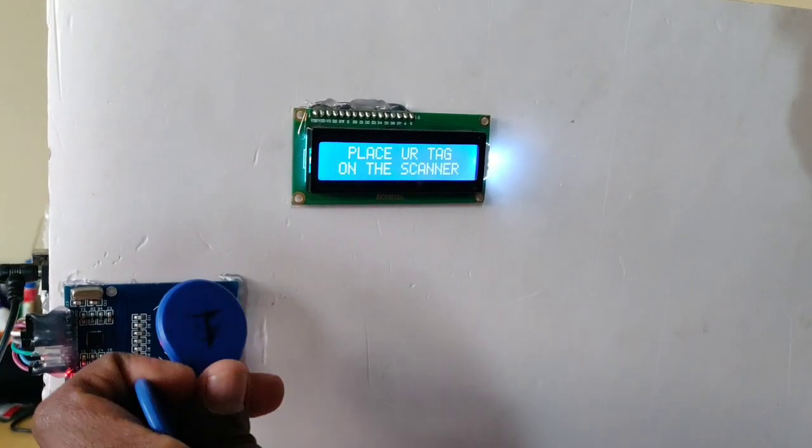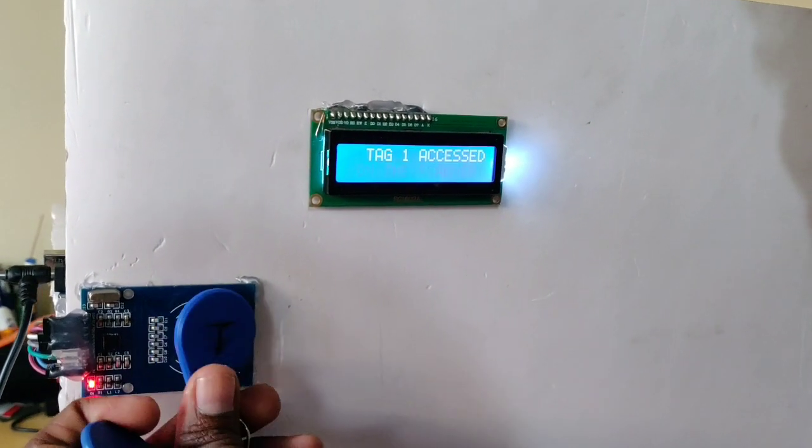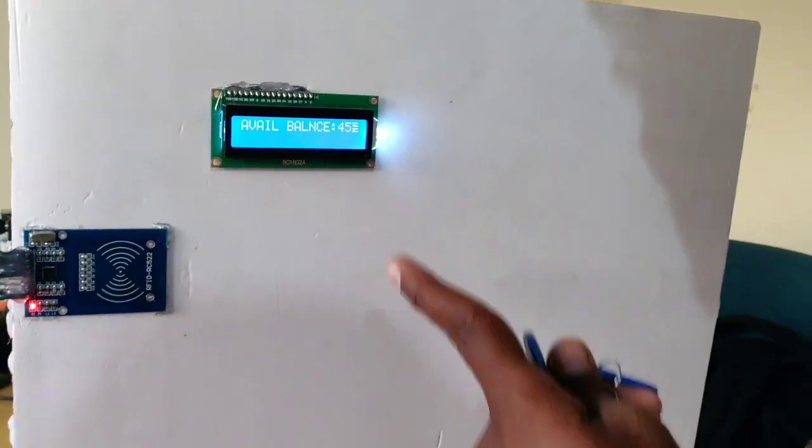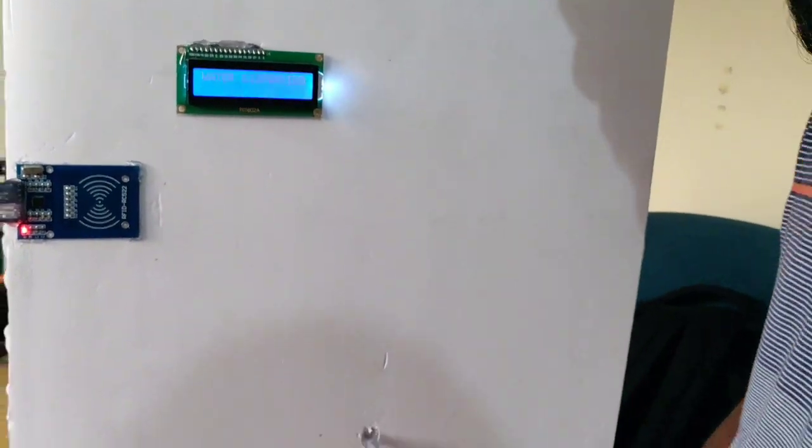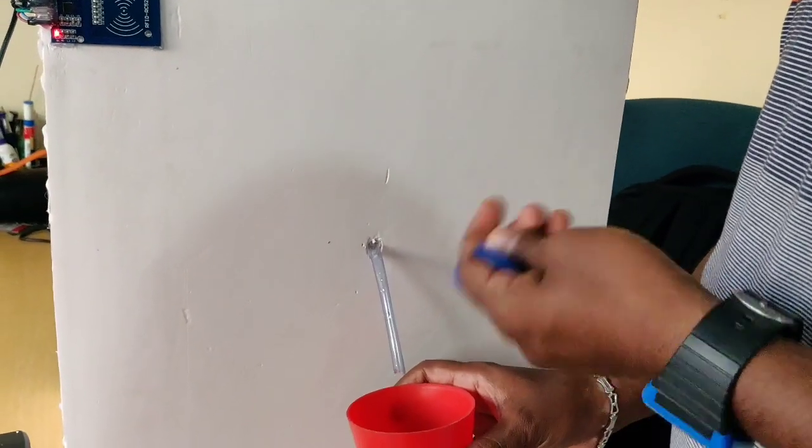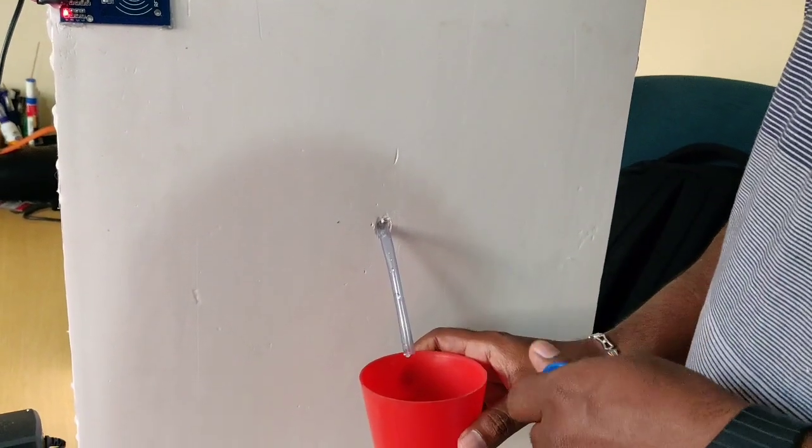I will access tag one. Tag one is accessed. Five rupees is deducted. Available balance shown and water dispenses for one second, then off.